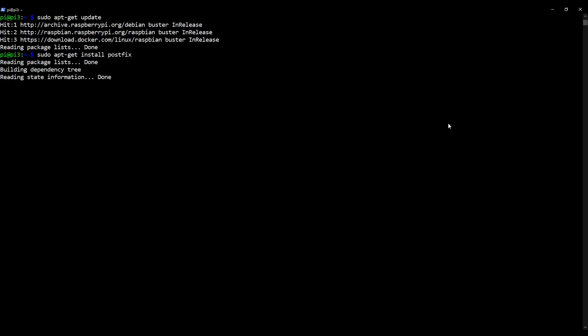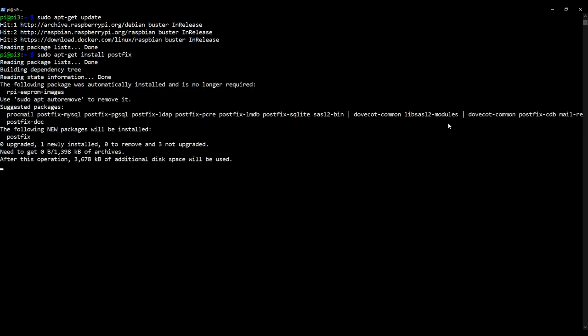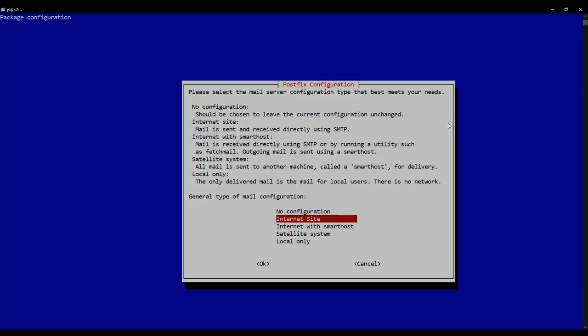This will bring up a menu for us in a moment. There we go. Now we're going to select the default option, which is internet site. This will help Postfix create an initial configuration file for us that we will later edit. So I'm going to press enter on internet site.